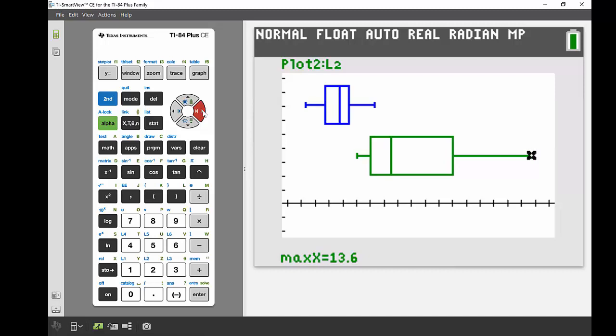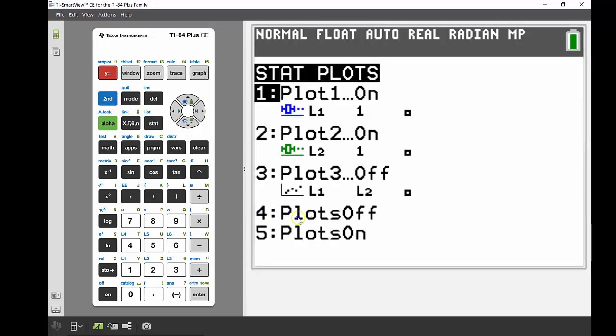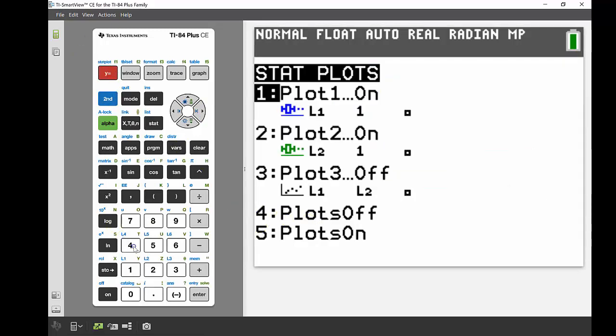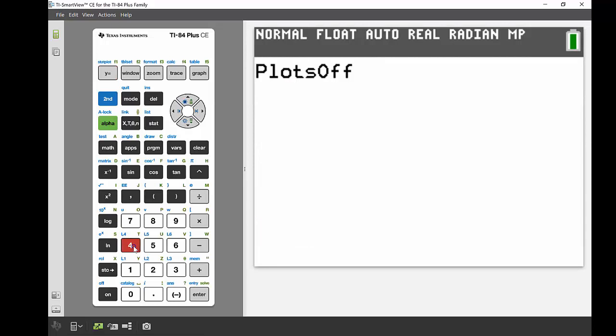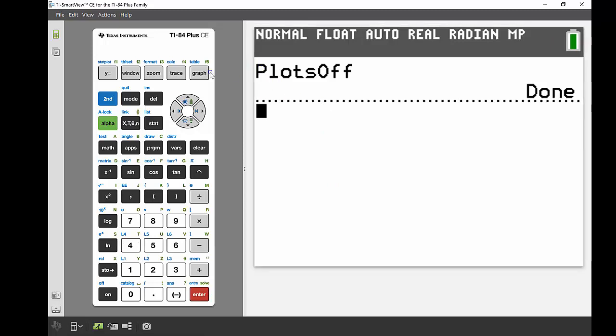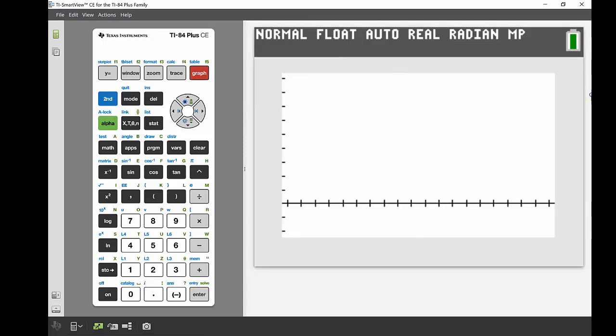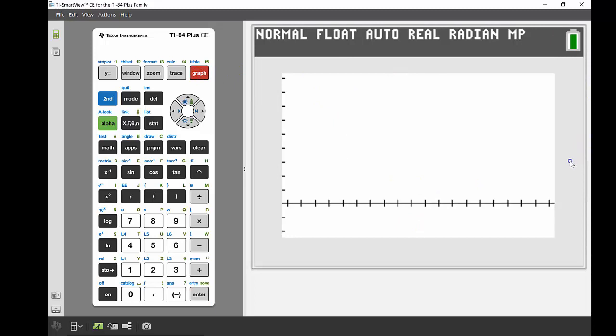All right, if I wanted to turn off those plots again, one of the easiest ways to do that is to go back into my stat plot editor. So second, Y equals, and then I can use number four which is plots off. Press that, press enter. We'll bring it up in the main screen and we just execute that command. So it comes through and says done. And then when I go back into the graph, there's no more stat plots on my screen.